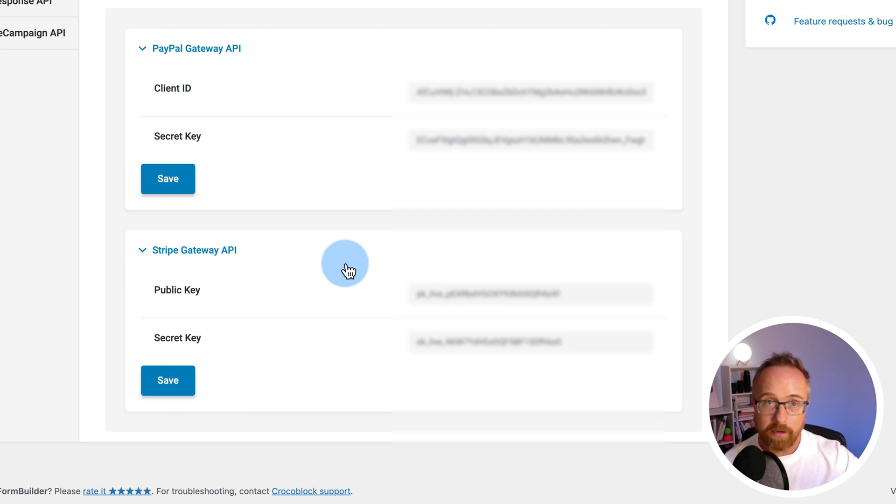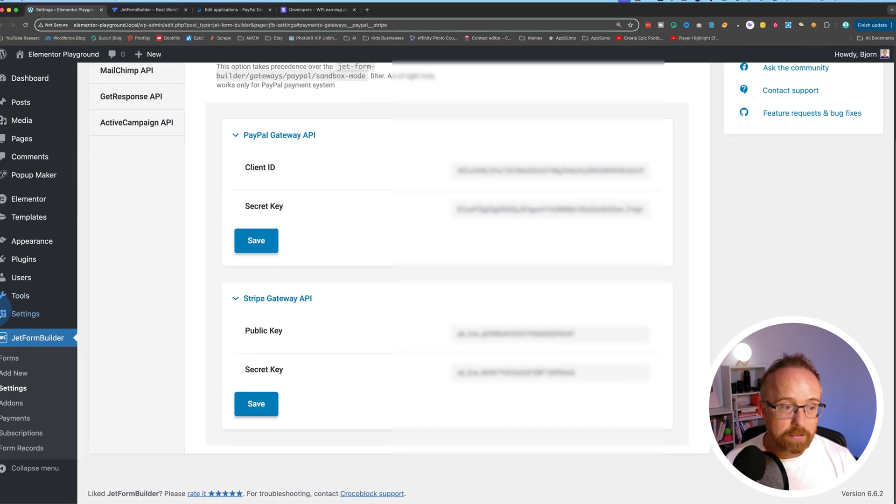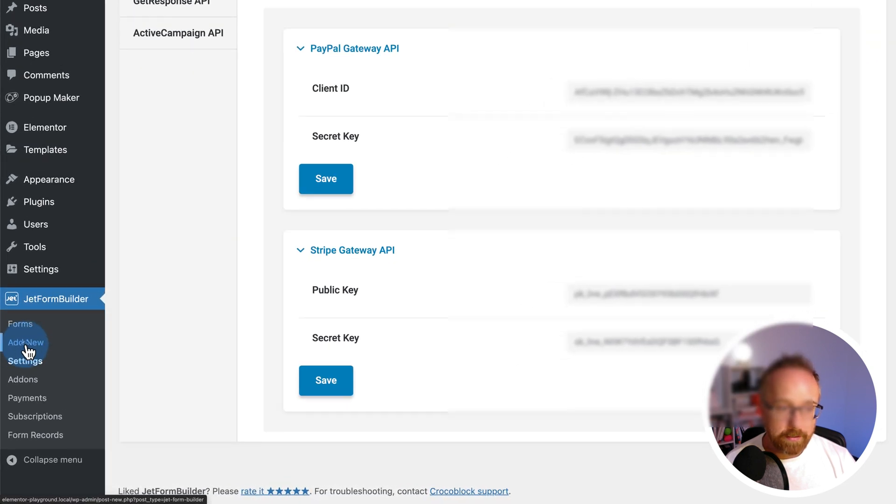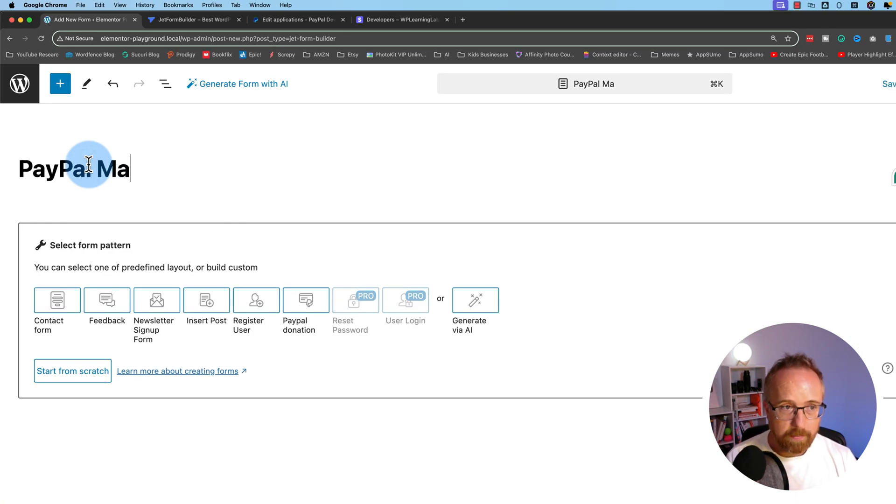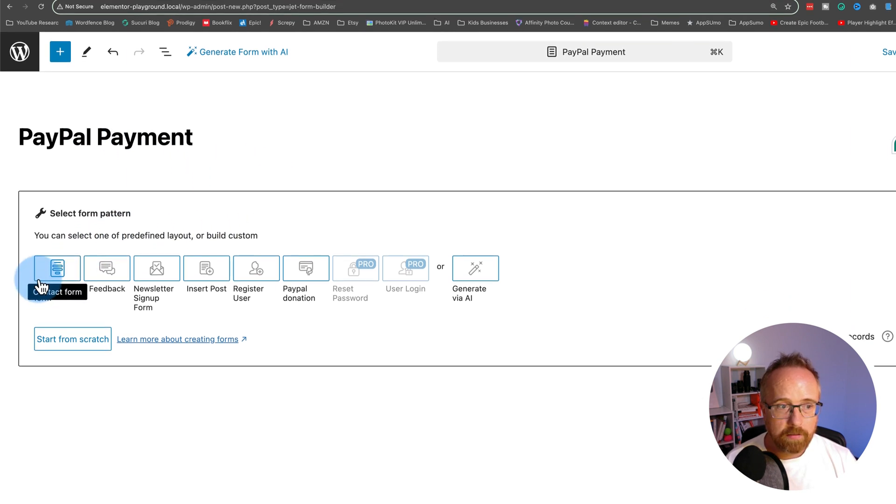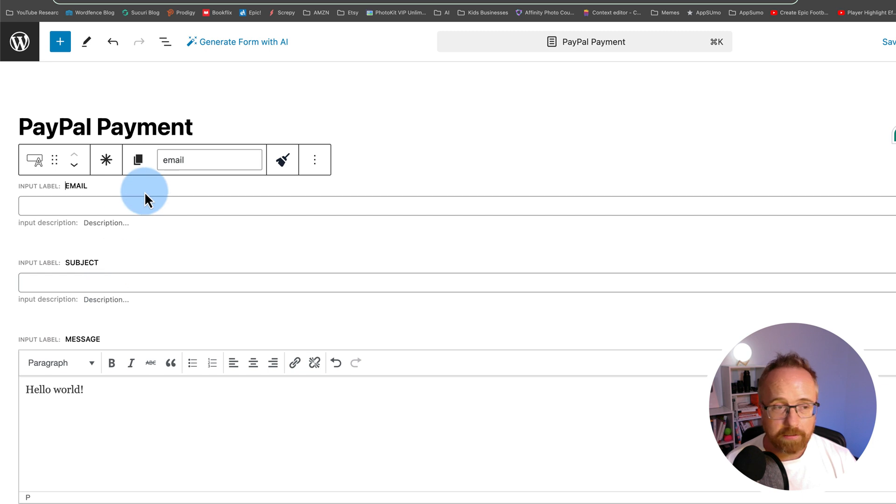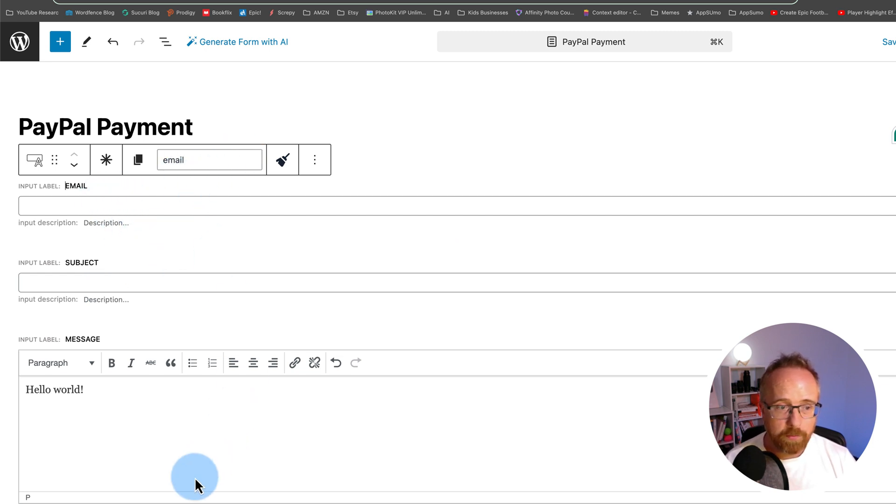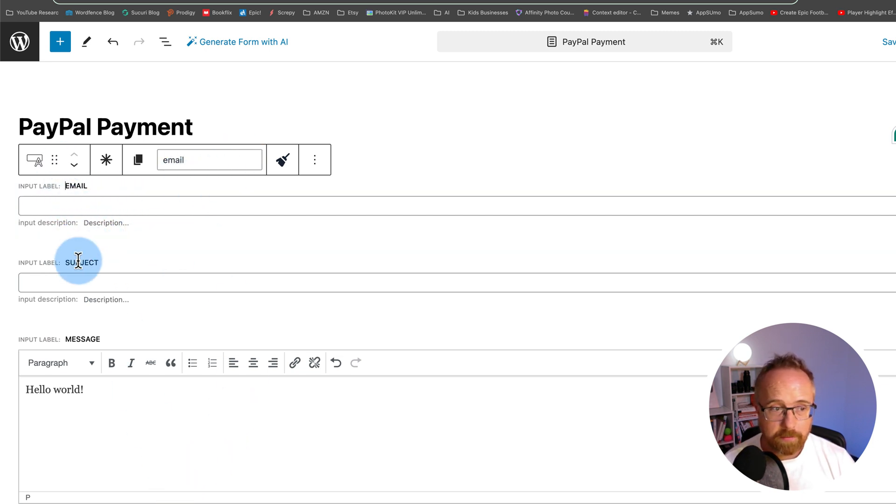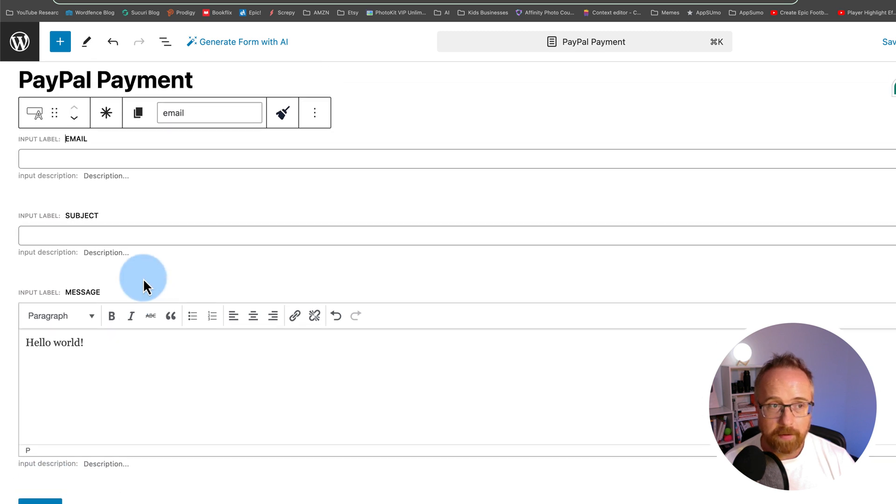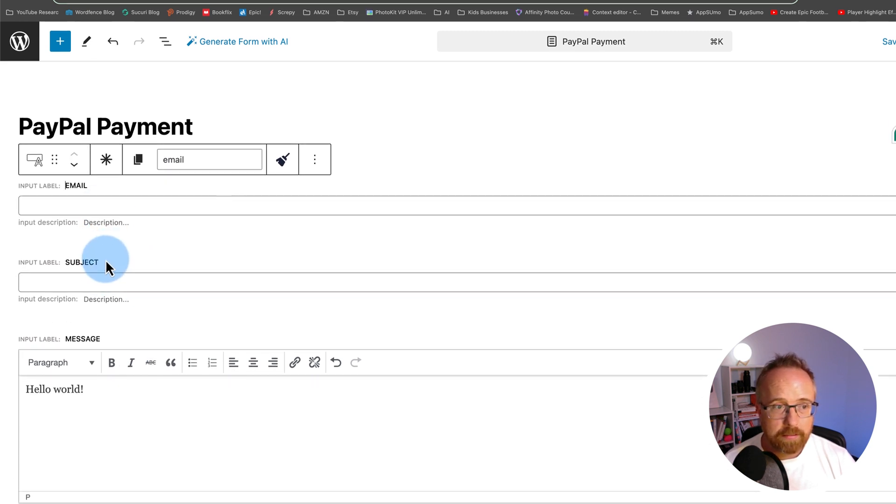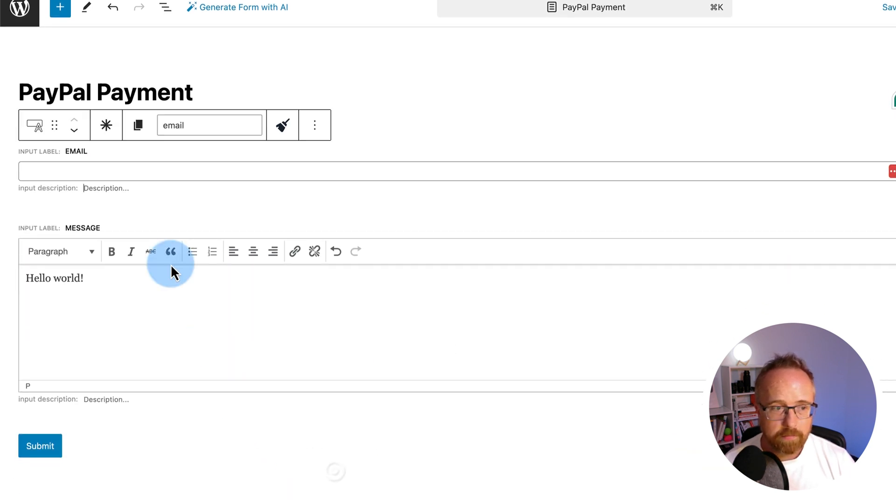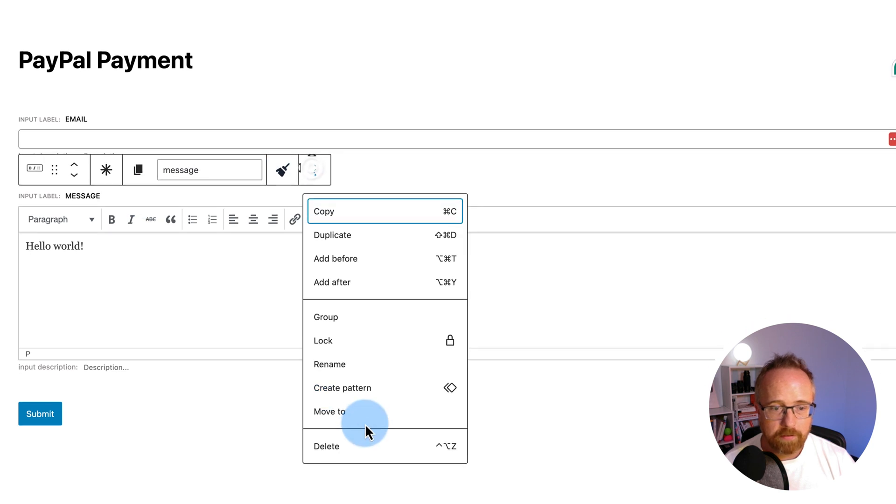So now we can go ahead and create a form that we're going to add these to. So let's go to JetForm Builder, and then add new. I'm going to call this PayPal payment. And I'm just going to click on contact form, just so we have something to start with here. And this is the form that's pre-populated. There's an email field, a subject field, a message field, and a submit button. I'm going to delete the subject field. I'm going to delete the message field.